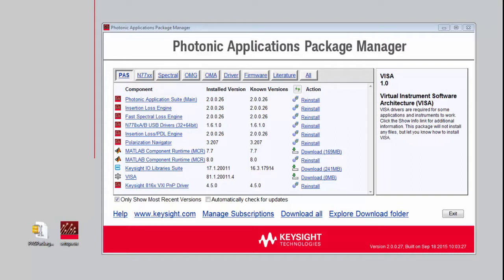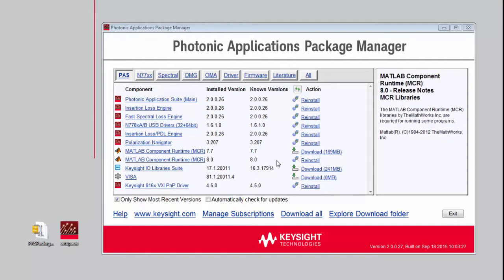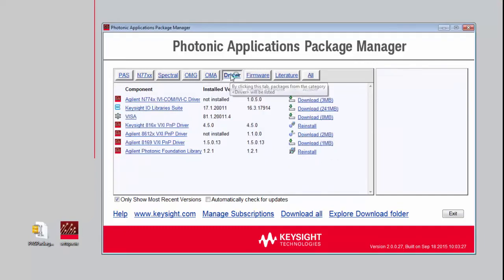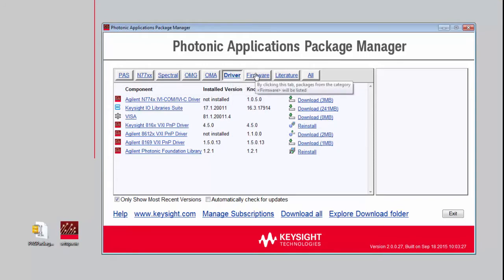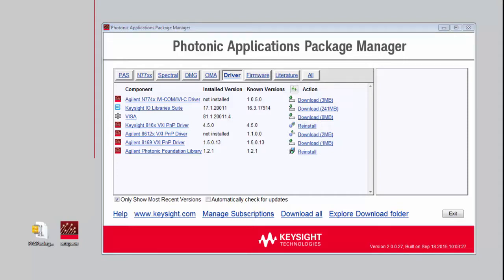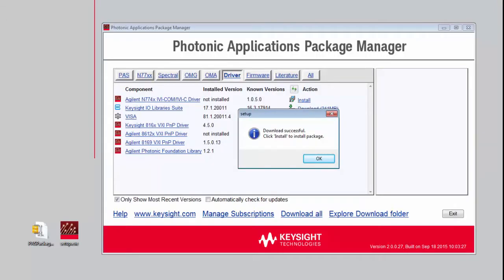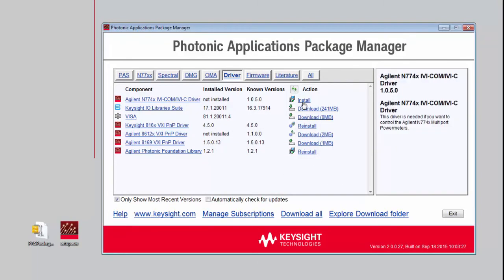It's a home base for all of the Photonic software, including the Polarization Navigator software for all the Polarization products, the Photonic Application Suite to do the insertion loss and polarization-dependent loss measurements, software for the optical modulation analyzer, all the drivers for the various Keysight Photonic instruments, in addition to firmware and literature for all the Photonic instruments as well. To install a particular application, you just need to select the Download button and the Package Manager will begin the download. Once the download is complete, it'll let us know and we can select OK and then just install the package.